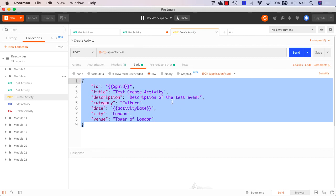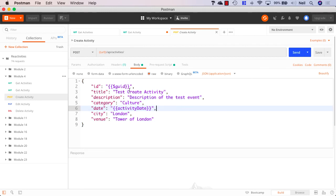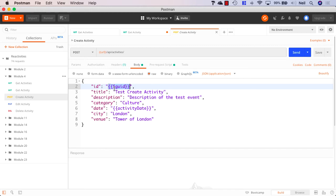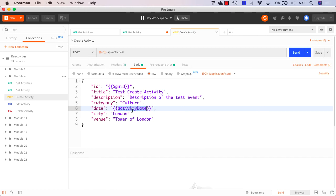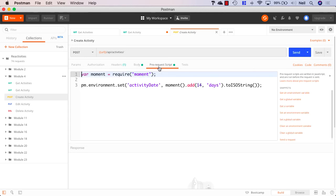And in the body here, what we have is the properties that we're going to send up to create a new activity. Now a couple of things to point out here. First of all, we're using a special Postman object called GUID. And this dollar GUID is going to create a GUID for our ID. The other thing to point out is we're using a variable for our activity date. And in Postman, we're able to use a pre-request script to create this activity date. And let's just take a look at what's inside here.